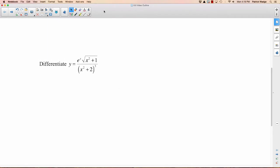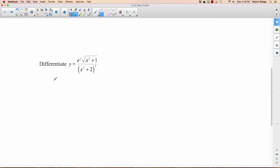This example looks extremely difficult to take the derivative of. So what we're going to do is take the logarithm of both sides. The first question you might have is: what base logarithm? This e gives you a pretty good hint that you're probably going to be taking the natural logarithm. In calculus, it's almost always best to take the natural logarithm of both sides. So we've got the natural logarithm of y equals the natural logarithm of this whole expression.